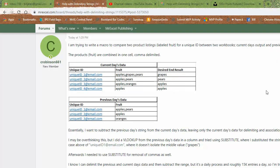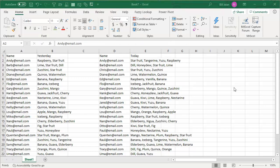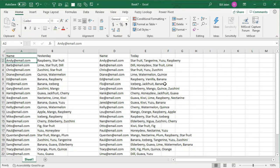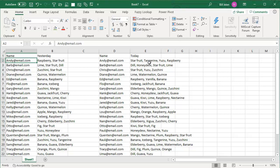And one of the questions that came up today was help with delimiting strings. All right, here's an interesting question. So we have a whole list of names, 1,500 names here in the left hand side. And their order from yesterday, raspberry, starfruit, and their order from today, which has starfruit, raspberry. But then they've added tangerine and yuzu. How do we try and figure out what's new today?